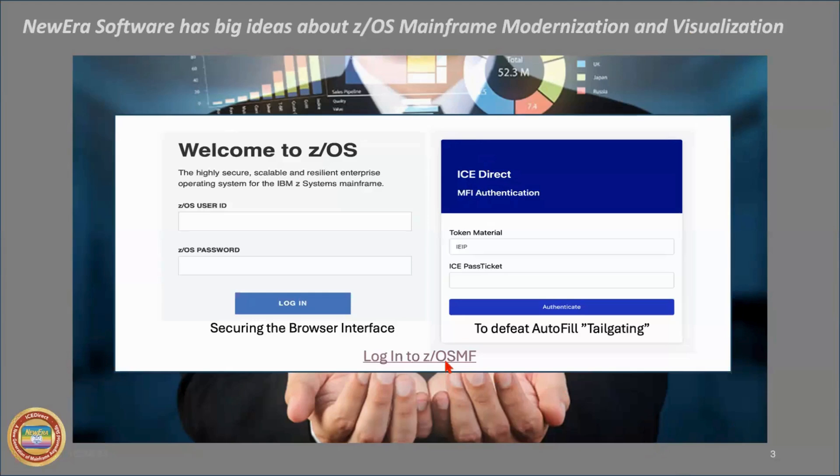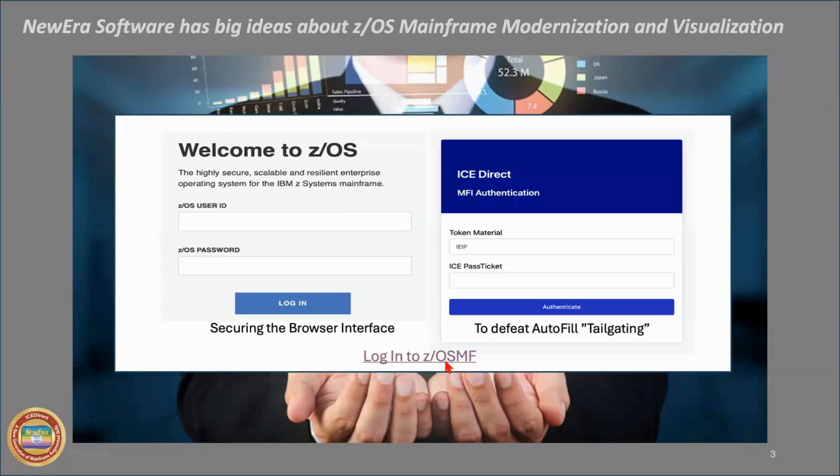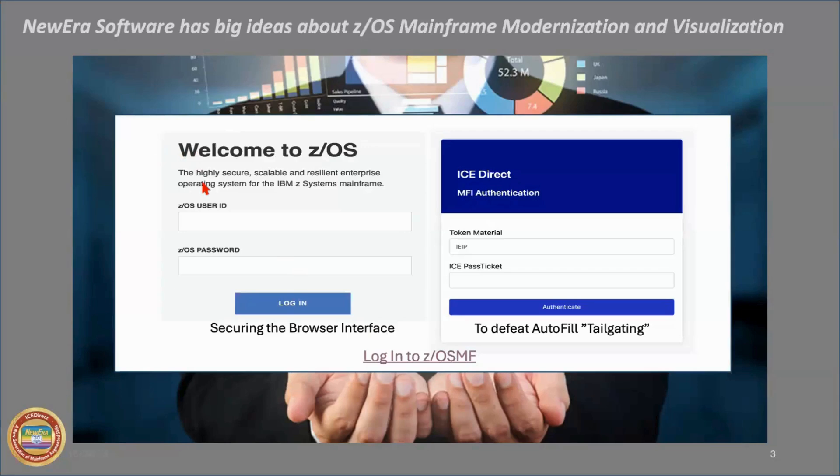And so not only logging on and the requirements for that for z/OSMF, but also the security that can revolve around the basic links themselves, which link the applications directly into the z/OSMF menus. And as you can see on the left-hand side, we have three different ICE Direct links. This is to indicate that these ICE Directs can be on various remote systems around the world.